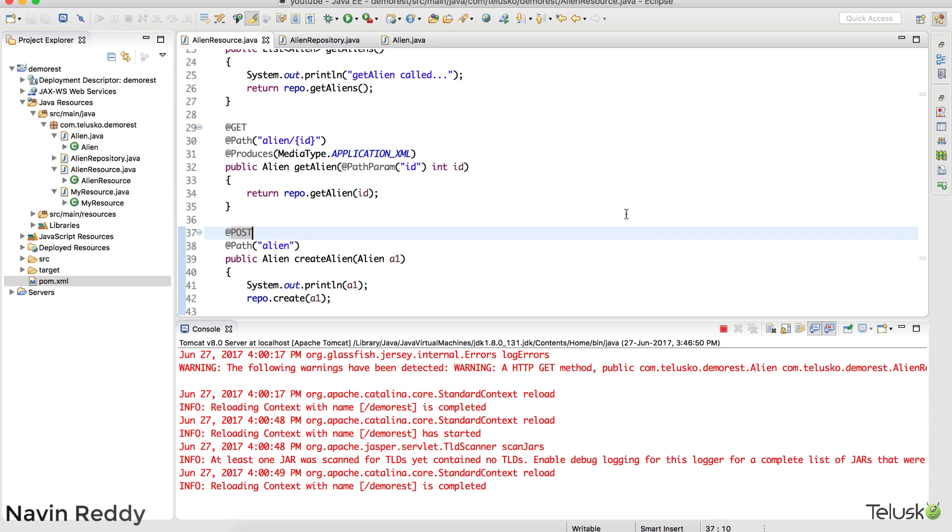Now let's see how do we return a JSON format. Because till this point we have returned XML format and we were happy with it, but most of the people nowadays are using JSON. So how do you return a JSON value?